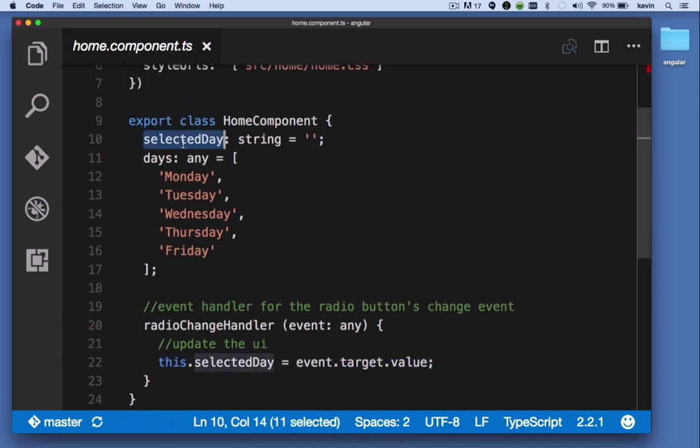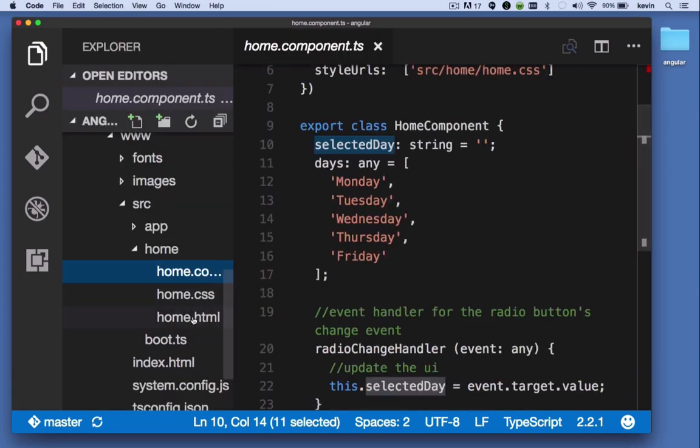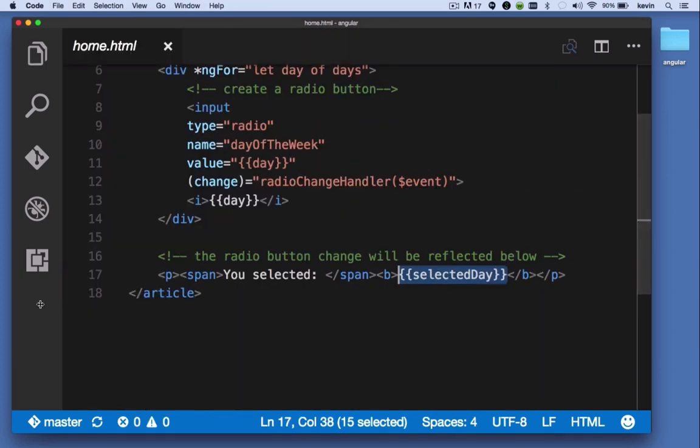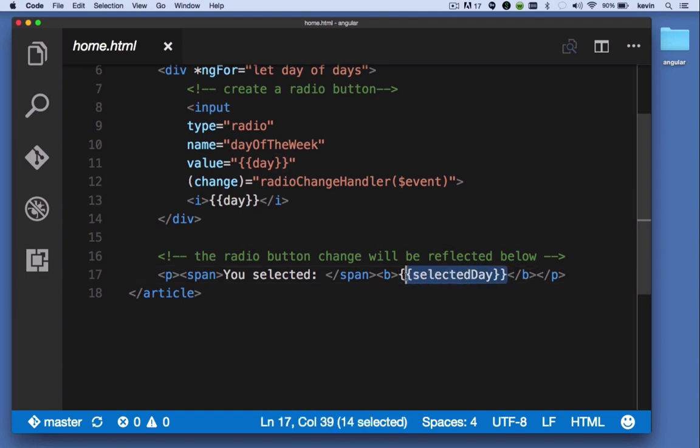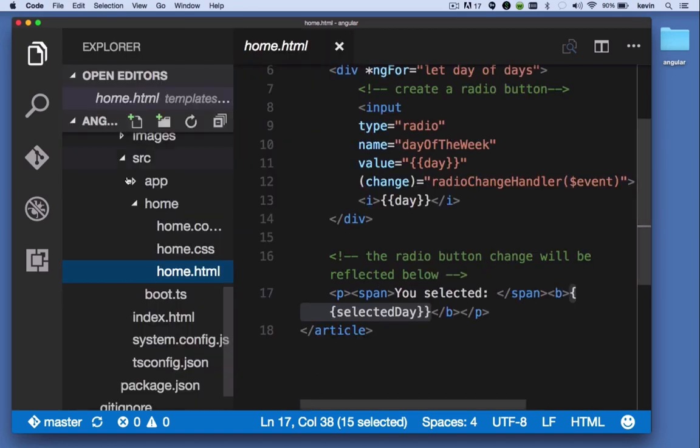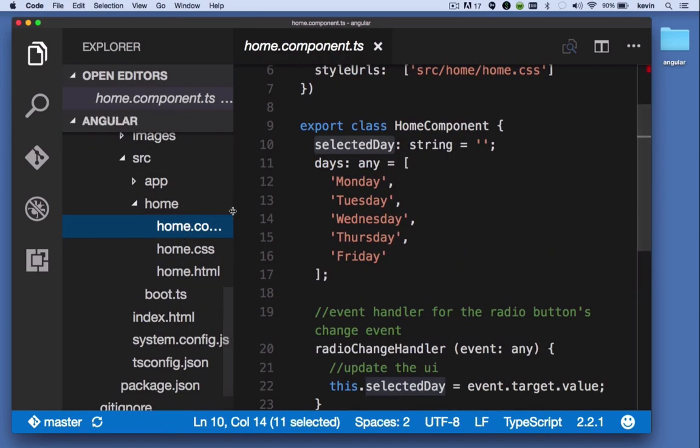Selected day is a property on our component. That's what we were looking at just a few moments ago. Selected day is the property provided in the template that allows us to see in the web page the change that is made. Back in the component, we just know that when the event handler fires,